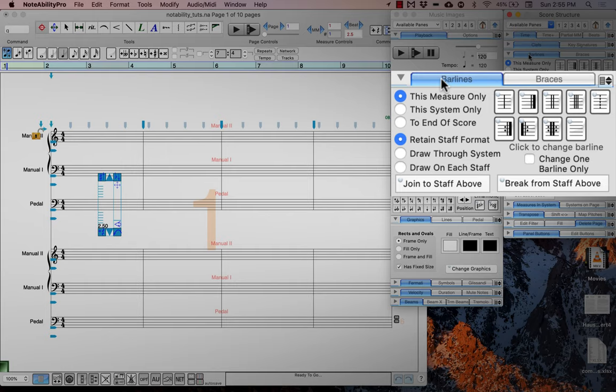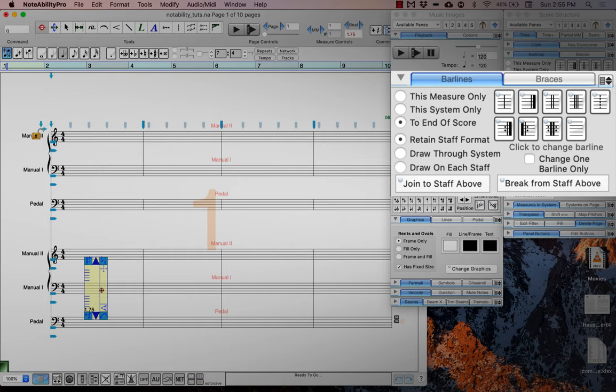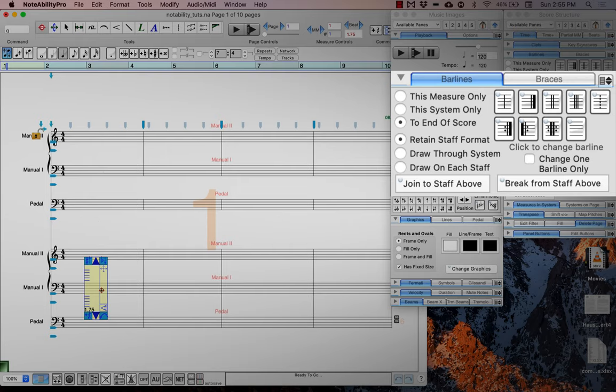First we will select to end of score so that this change is reflected until the end of the score. Then we will select break staff from above, and you will see that now the bar lines are broken from the staff above. We will also do this in the second organ. And now we have a layout that we can actually work with.